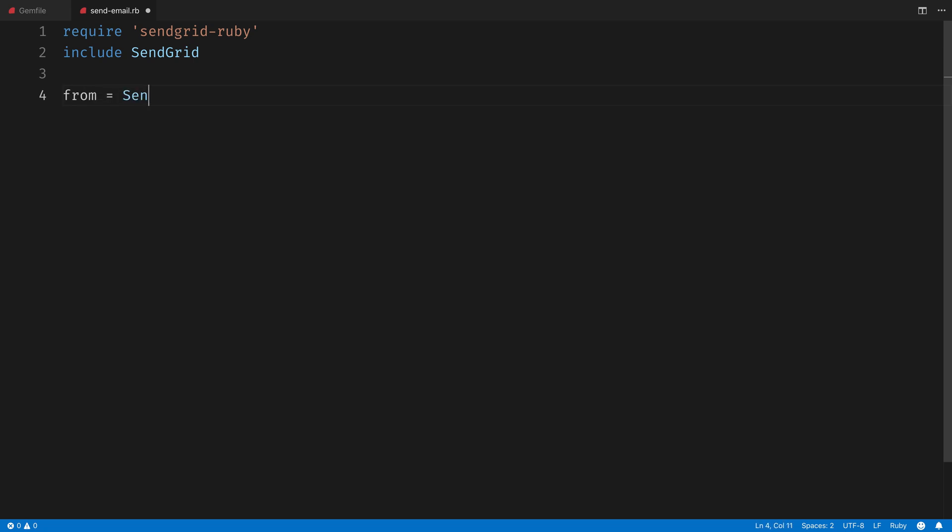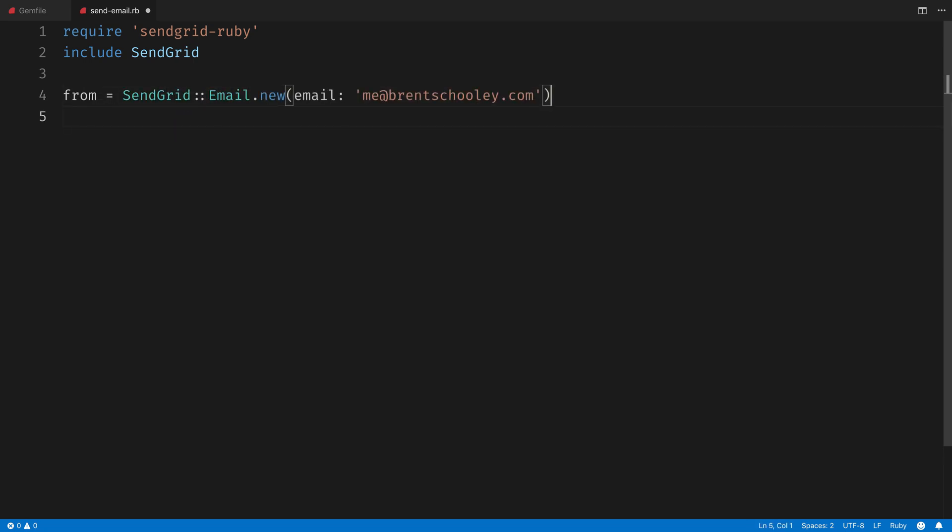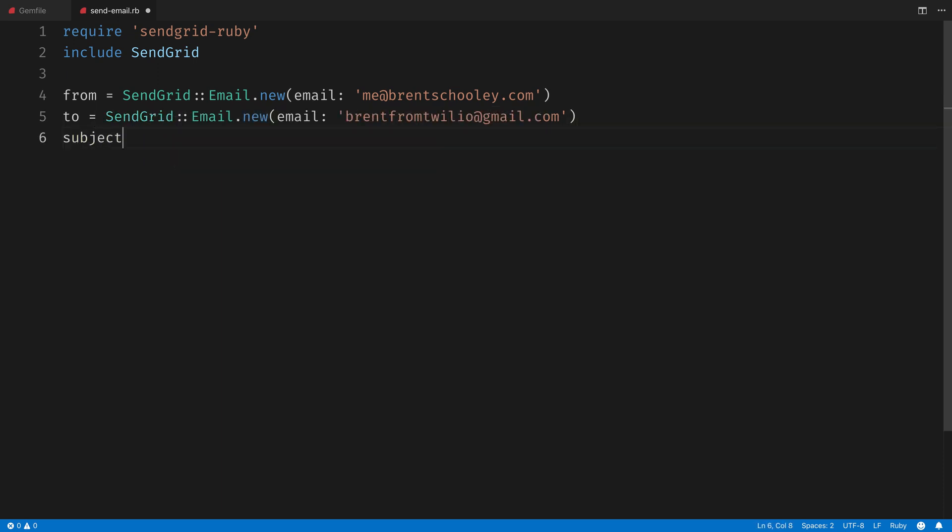Next, we're going to create some email addresses. The first is the from email address, and mine is going to be me at brentschoolie.com. Then we'll create a to email address for brent from twilio at gmail.com.